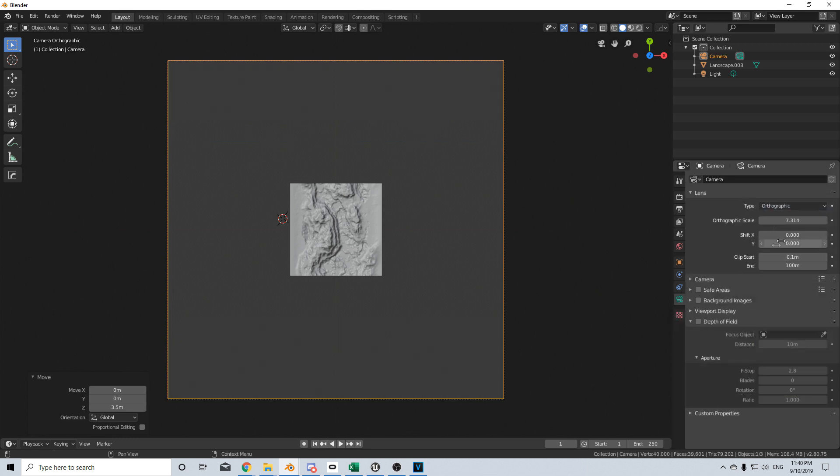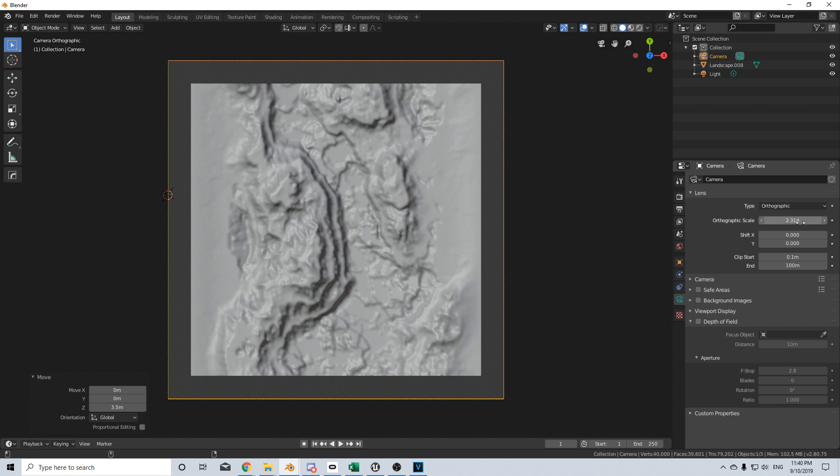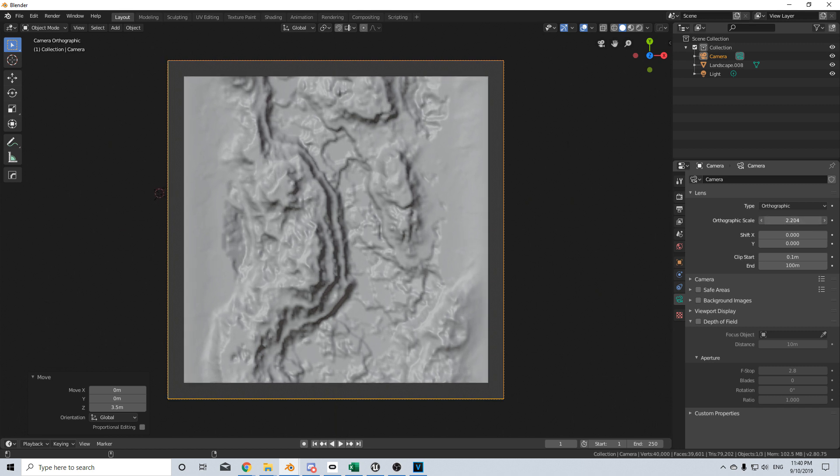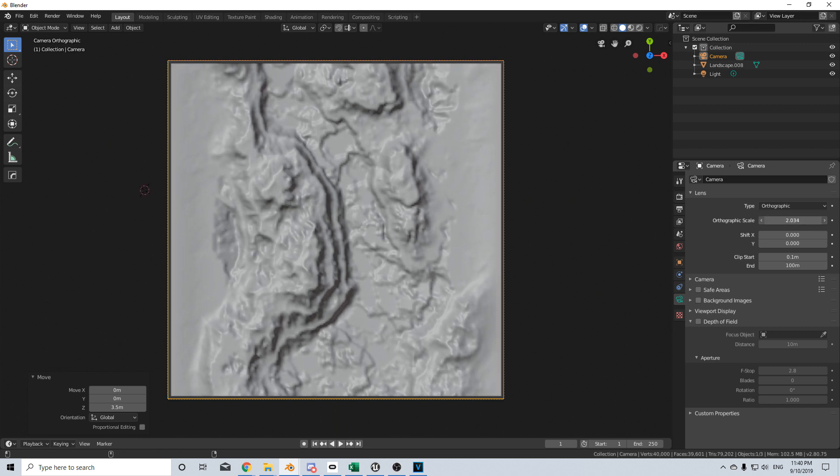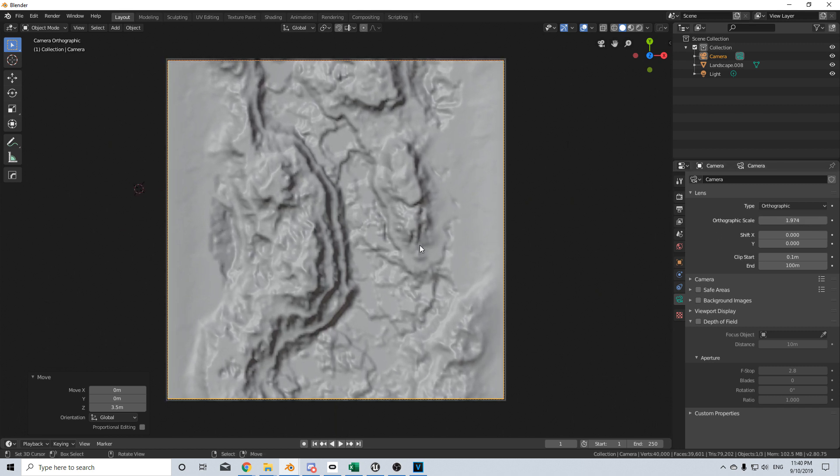Now we can come back into the camera settings and change the orthographic scale, and we can hold shift to move in at slower values. There we go, that's what we've got at the moment.